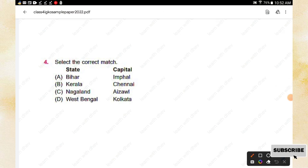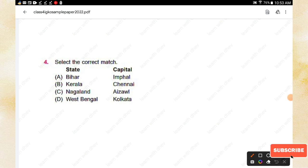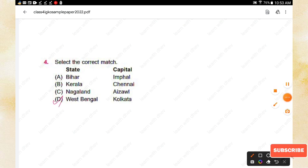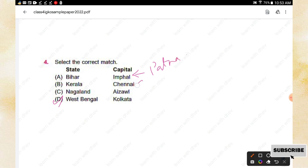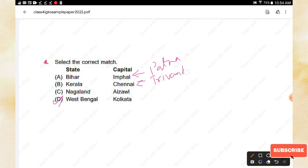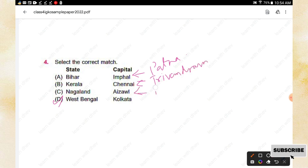Question number four: Select the correct match between states and their capitals. Option A: Bihar — Imphal, Kerala — Chennai, Nagaland — Aizawl, West Bengal — Kolkata. The correct match is option D: West Bengal — Kolkata. Bihar's capital is Patna, Kerala's capital is Thiruvananthapuram, and Nagaland's capital is Kohima, so only West Bengal — Kolkata is correct.